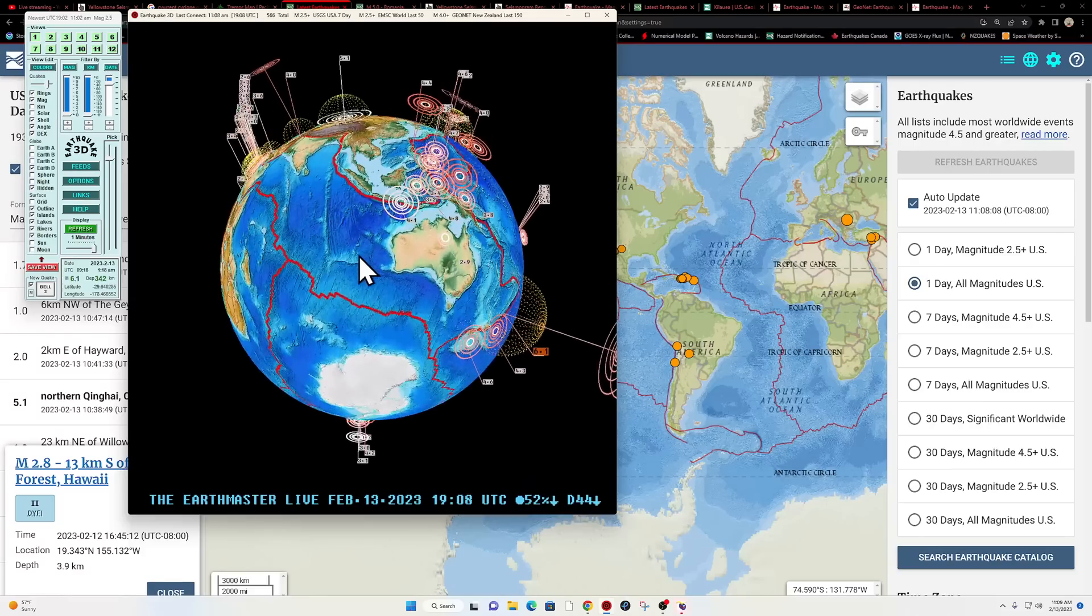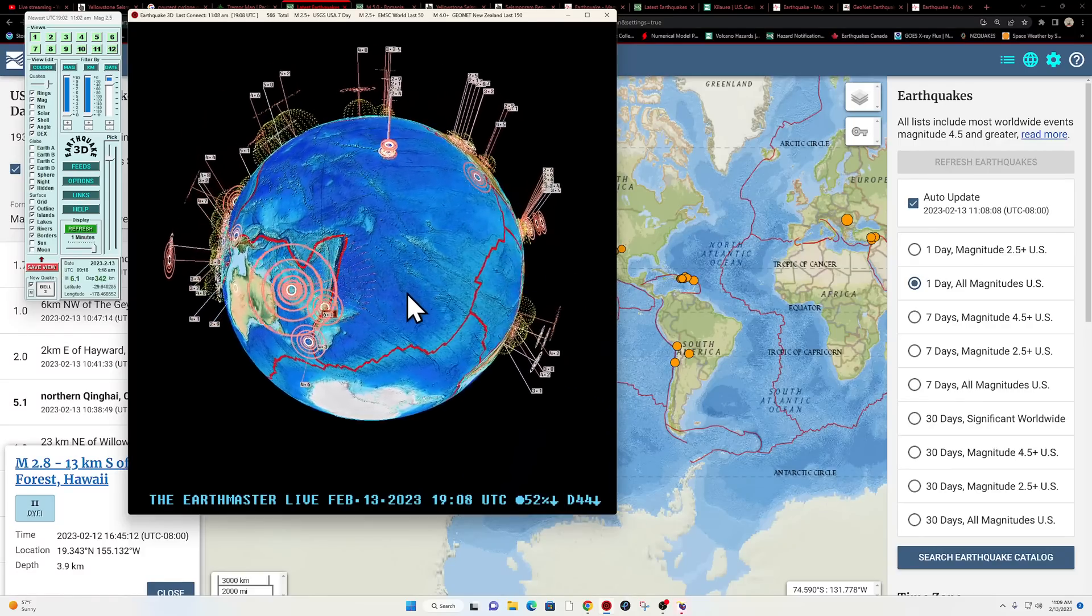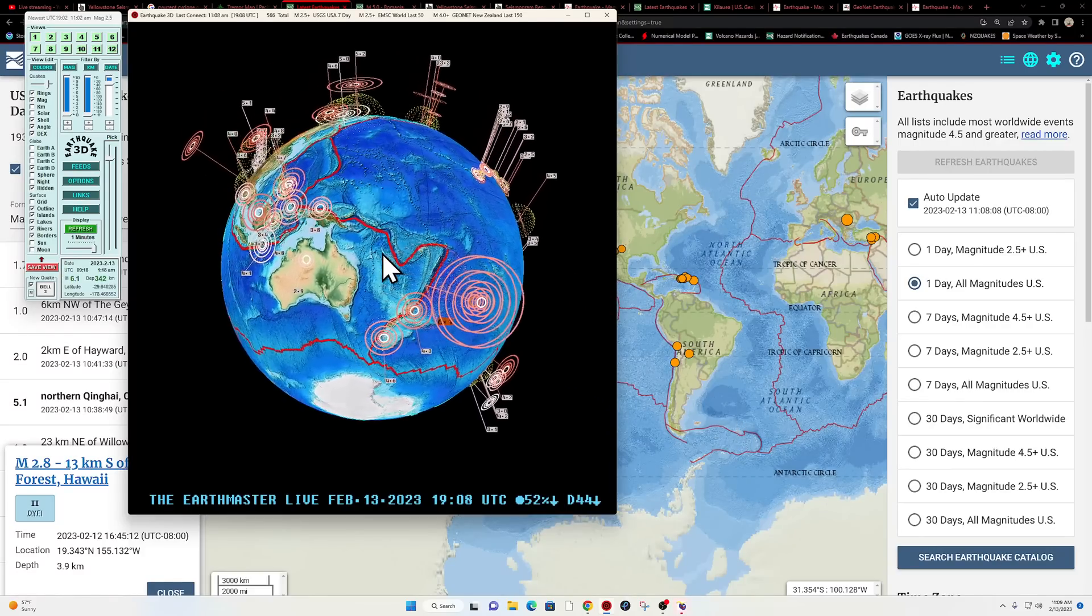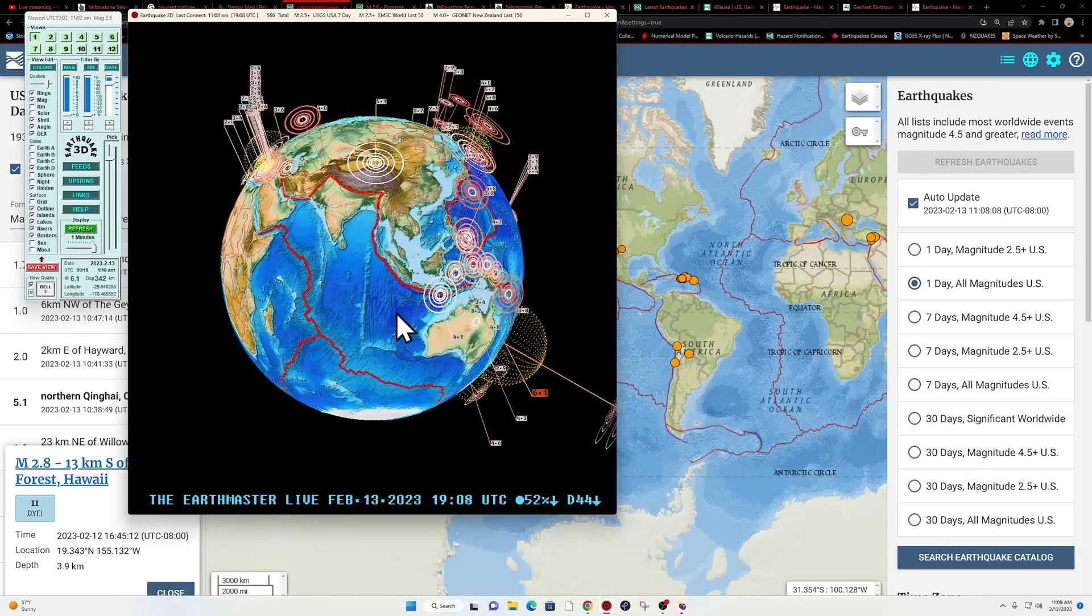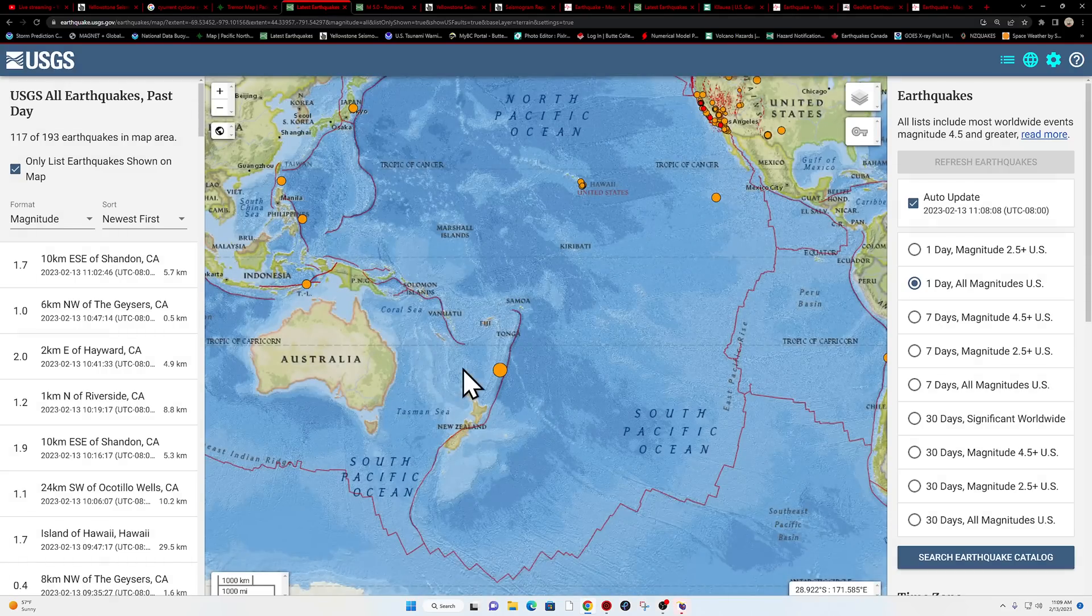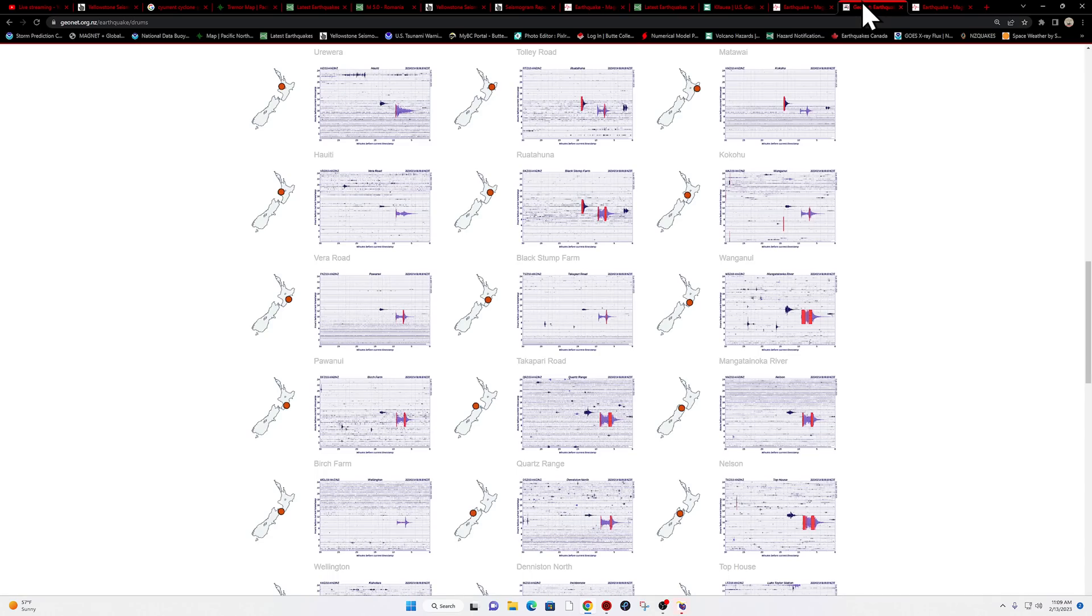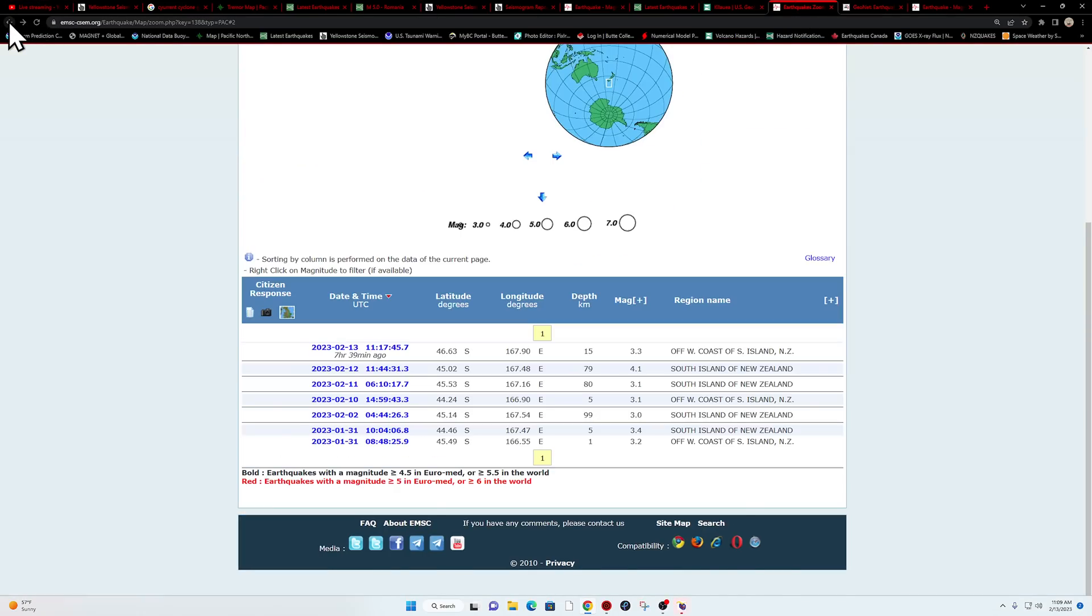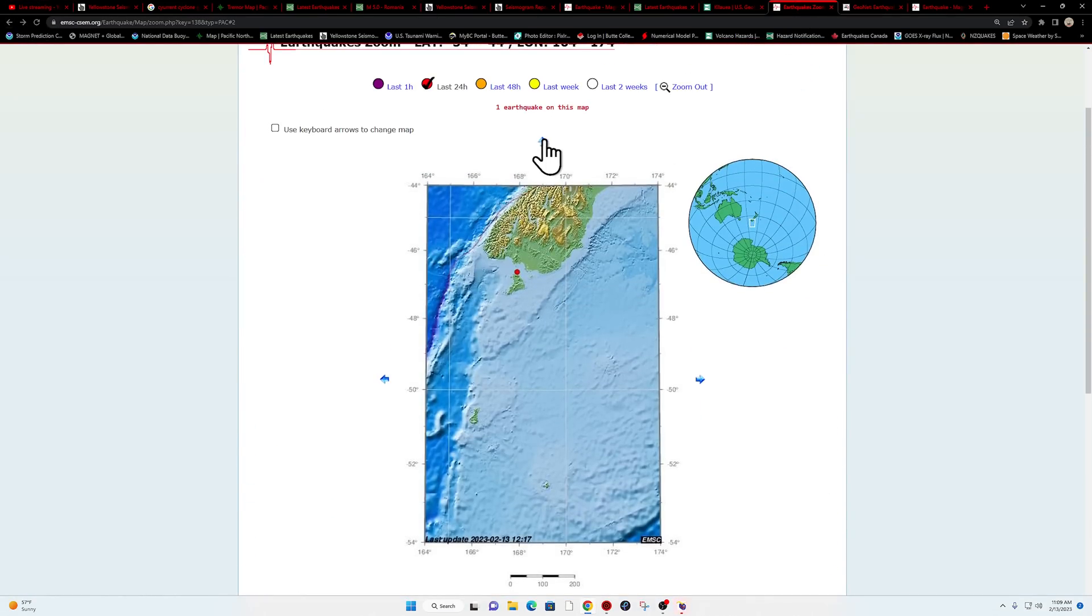I think it's definitely noteworthy to watch this area today, upstream regions of the Kermadec trench. Only one earthquake shown up here on the USGS map, but we definitely know there's a little bit more kicking off in that area of New Zealand.